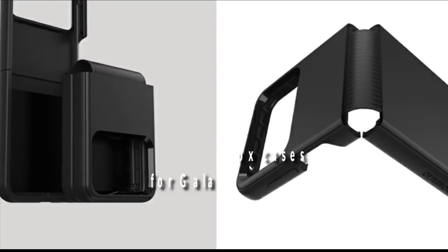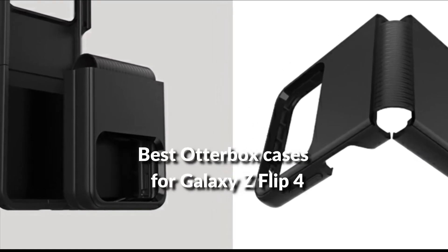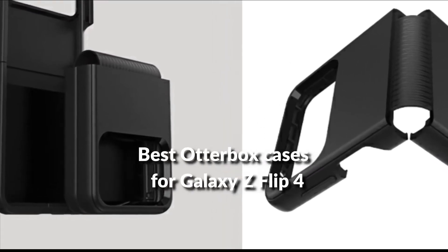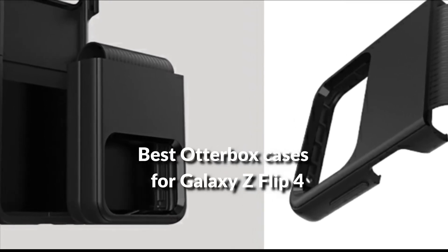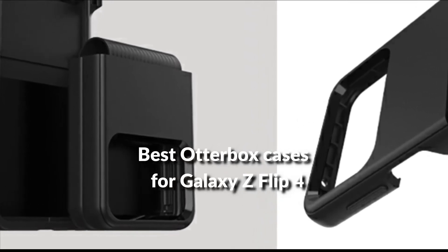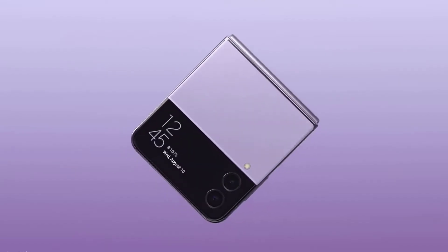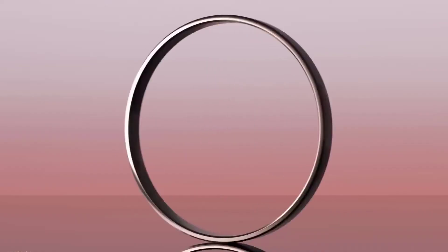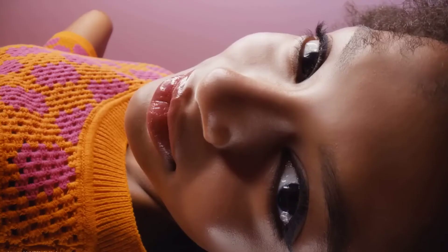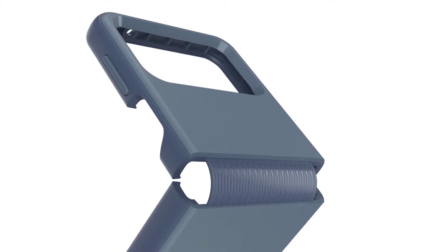Before you go conflating flip phones of today with their unbreakable 2000s ancestors, you still absolutely, positively need a good case for your Flip 4. One bad drop is all it takes to turn that thousand-dollar masterpiece into misery.